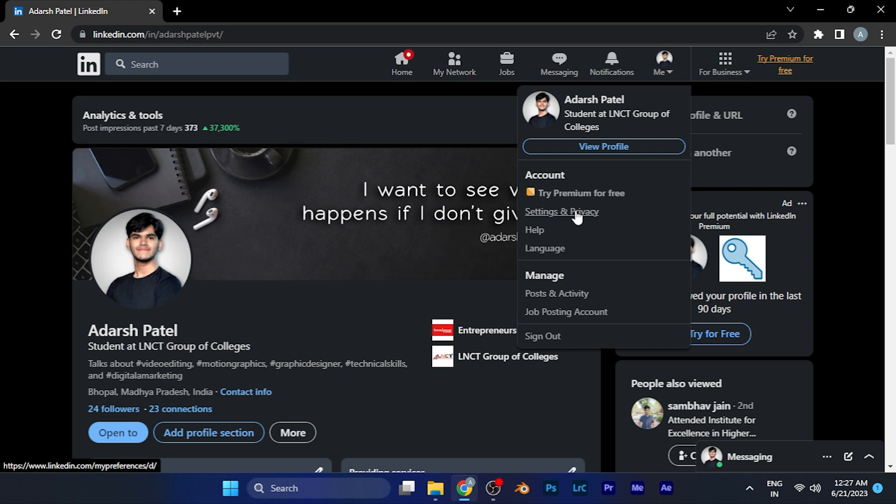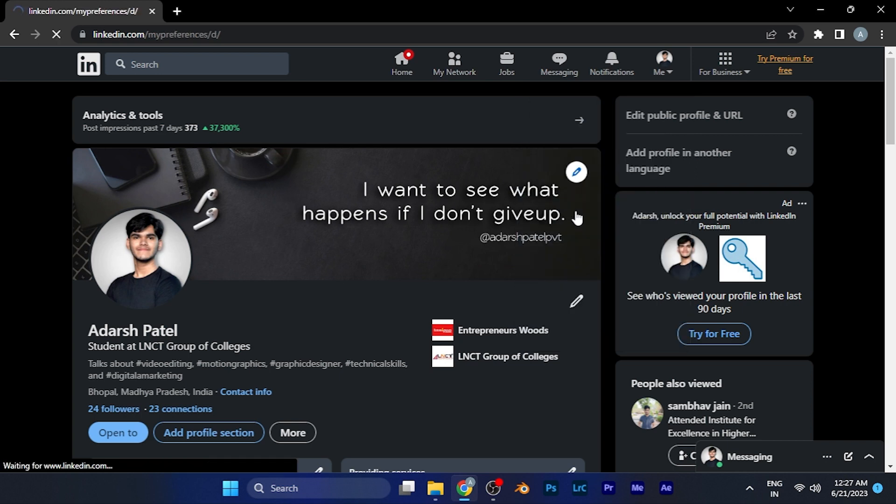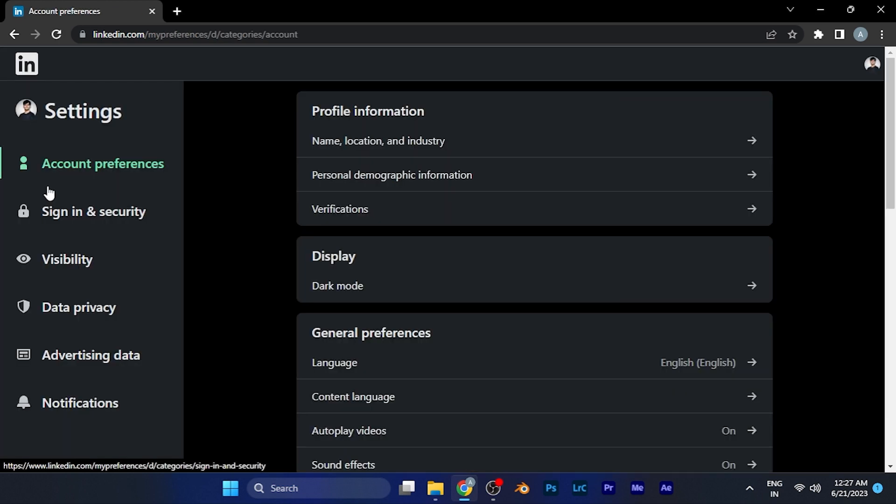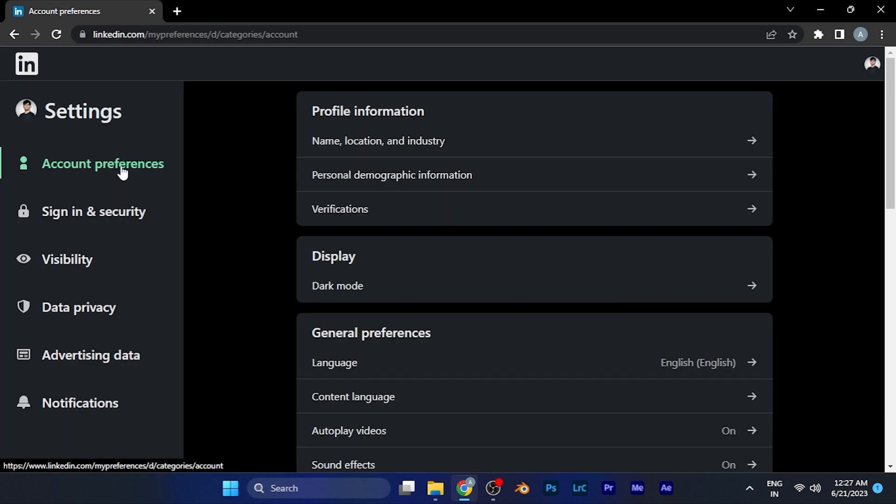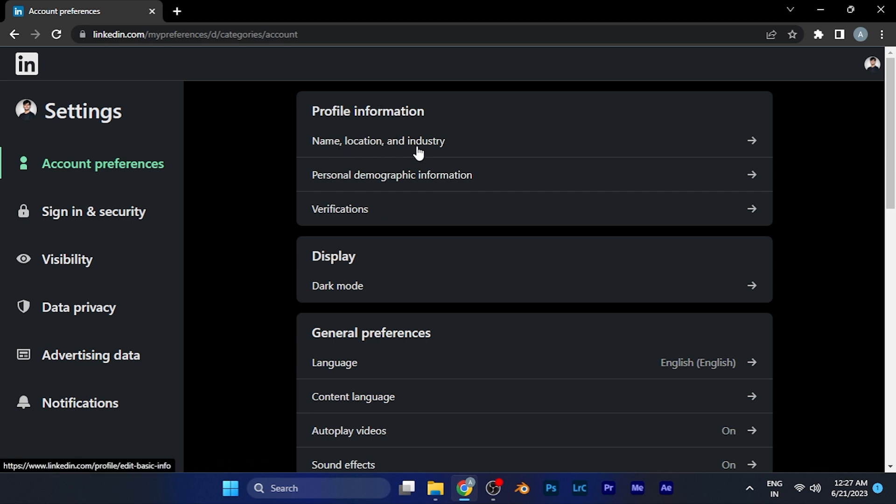When you go there in the account and preferences section and in the profile information at the first option, you'll see location, name, and industry. Simply click on this option.